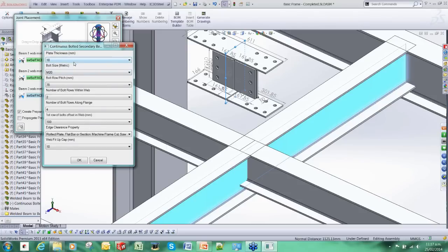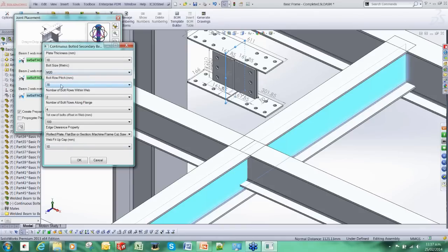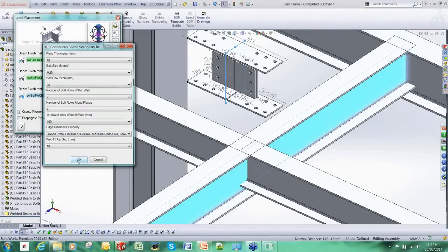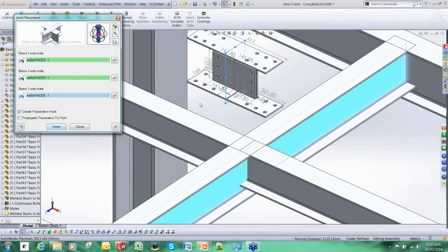Once again, there is a series of options for customizing it. We can play around with the bolt sizes, the bolt pitching, the number of bolts, plate thickness, all the things that are related to this connection. But we are just going to go over the default ones just to keep it simple.